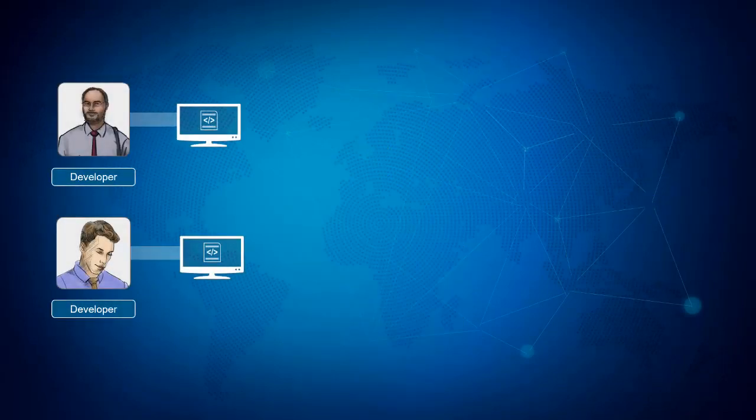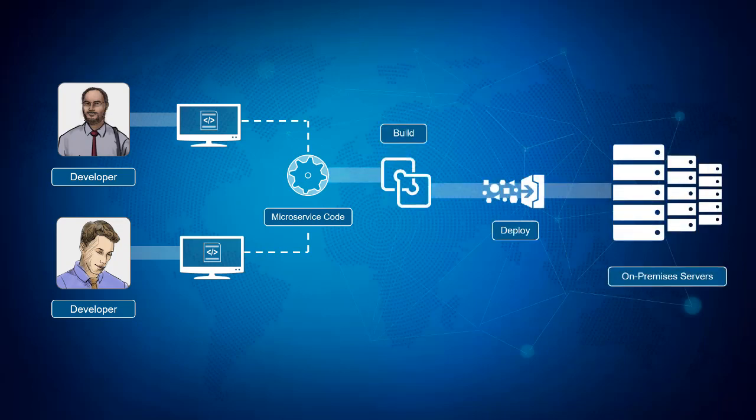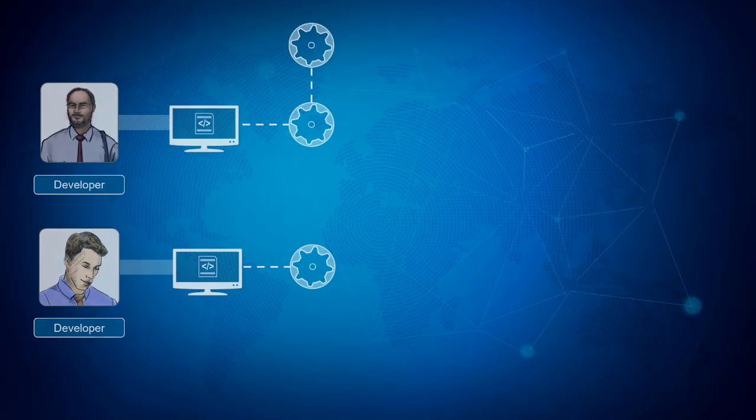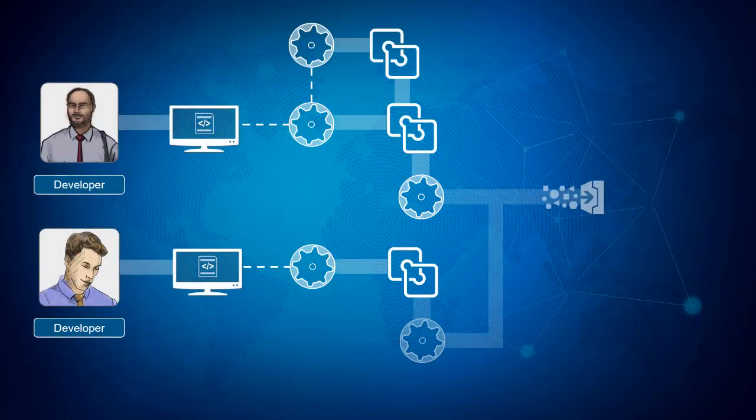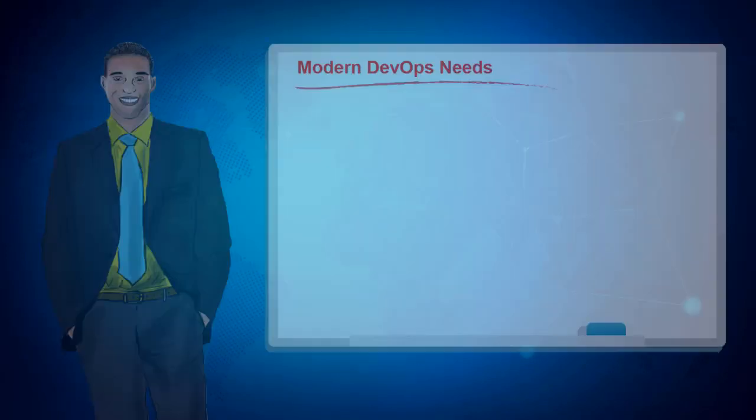Two years ago, when AlphaOffice implemented a container-based microservice development strategy, the simple legacy paradigm of build and deploy worked great. But as more microservices emerged, so did the complexities, and now the team often struggles to quickly automate deployments for multi-container applications.